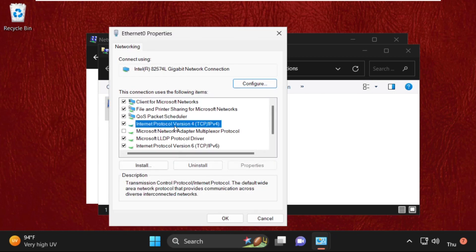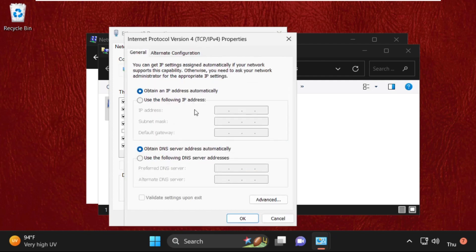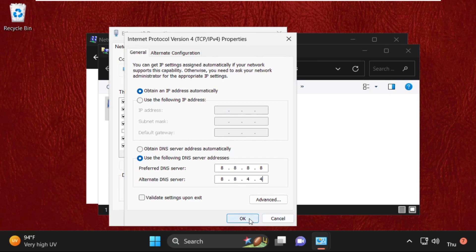Select Internet Protocol version 4 (IPv4) and open its Properties. We need to check the option 'Use the following DNS server addresses' and enter 8.8.8.8, then press Tab and type 8.8.4.4. Once done, click OK.